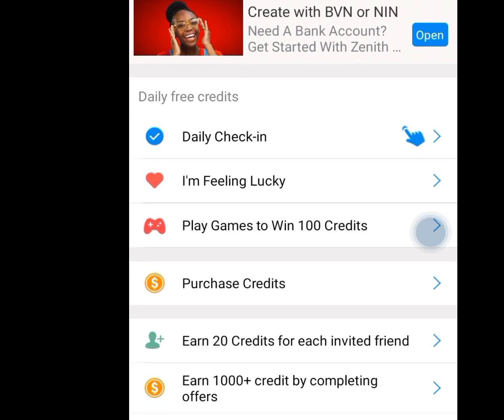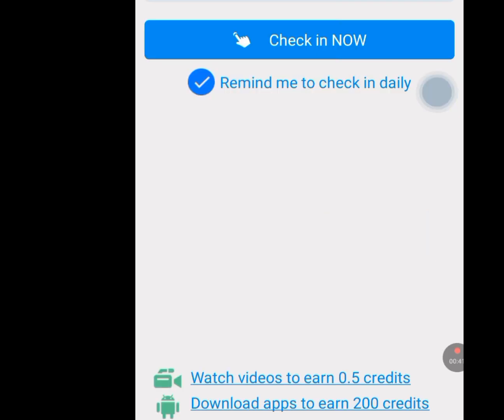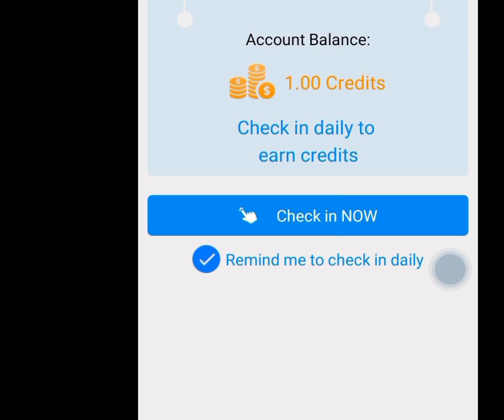Let's scroll down. If we tap on daily check-in and tap it, it is going to bring you to the check-in screen. If we tap on 'Check in now,' it is going to give you free credits. Keep checking in every day — every day that you check in, you are going to get free credits. They also say watch videos to earn 0.5 credits. The second option is download apps to earn 200 credits, so once we download an app, we are going to get 200 free credits.